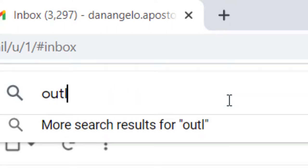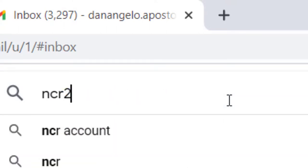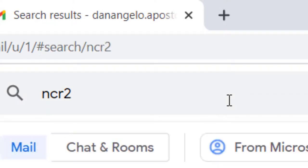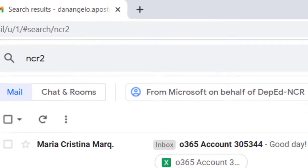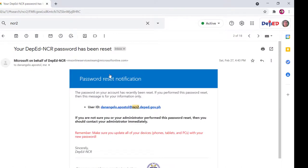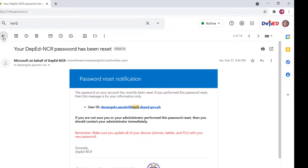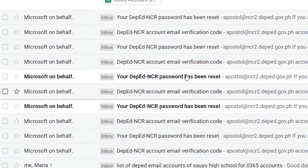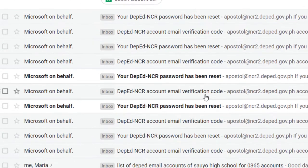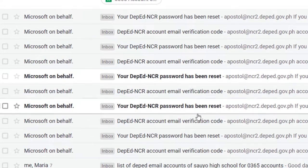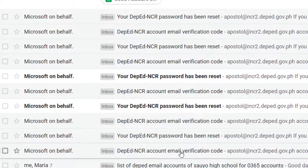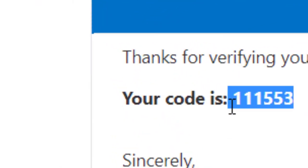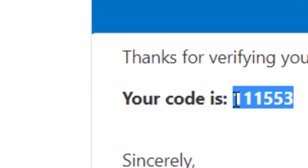Search for NCR2. Meron siyang verification. Hahanapin mo ngayon dun sa verification na ikaw ay maagreset. Ito yung sample na yun. Kunin mo lang yung code na ibibigay sa'yo.